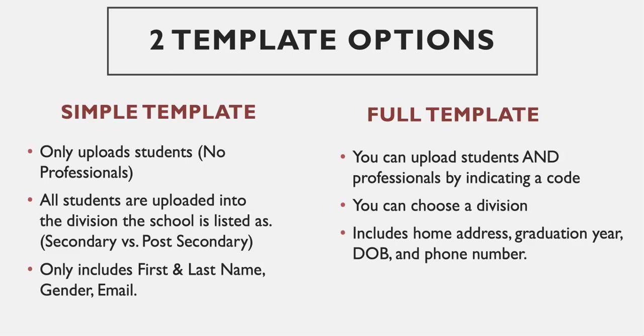The full template you can upload students and professionals by indicating a code on the upload that I'll show you. You can choose the division, so if you have some secondary and some post-secondary, you can choose that. It also allows you to include some more details like home address, graduation year, date of birth, and phone number.